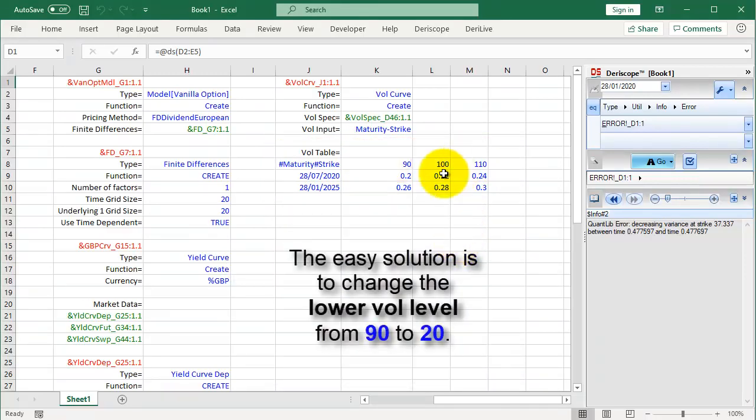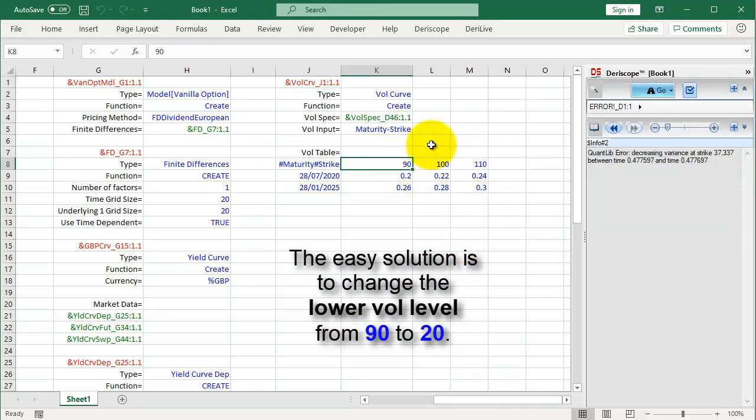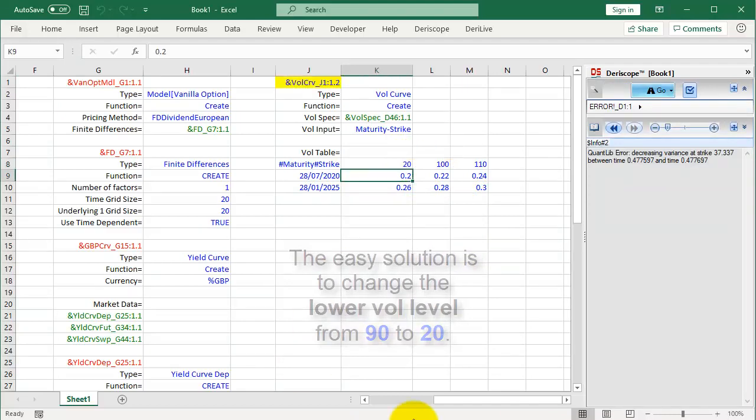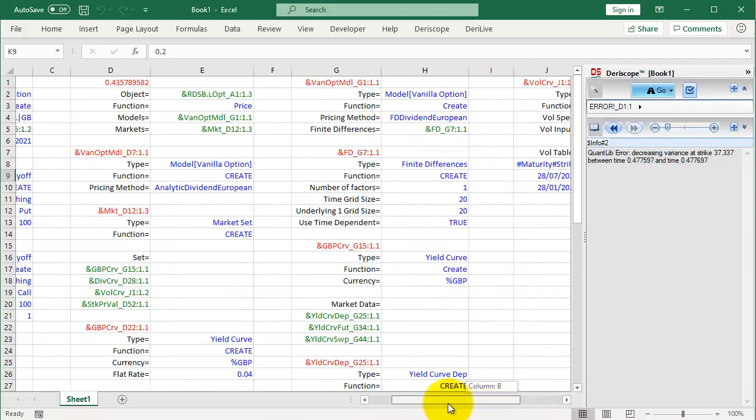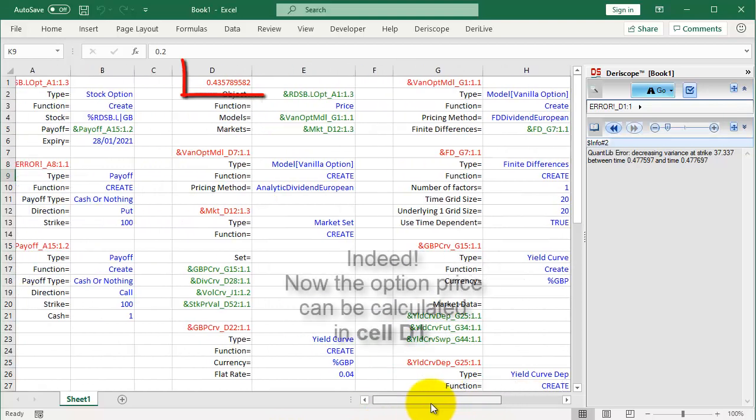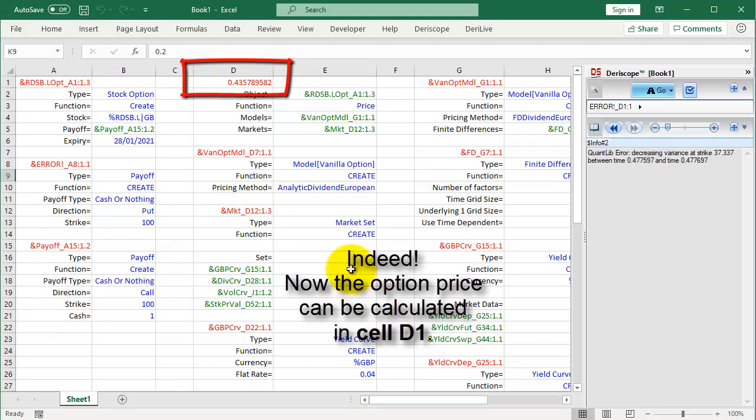The easy solution is to change the lower volatility level from 90 to 20. Indeed. Now the option price can be calculated in cell D1.